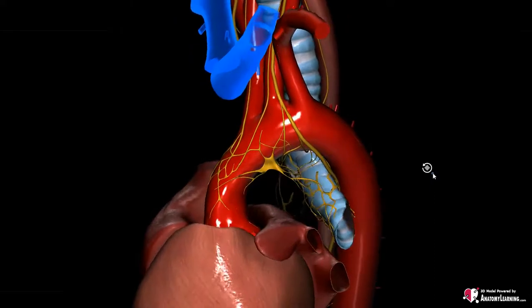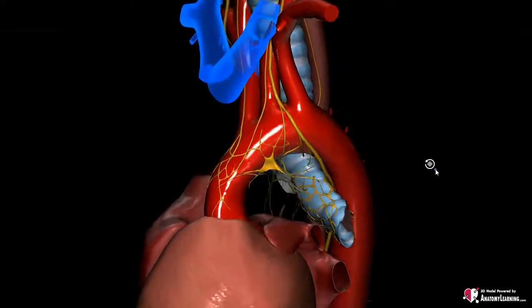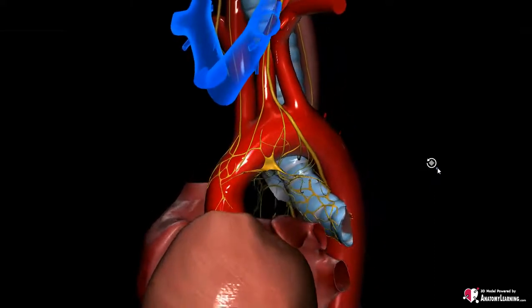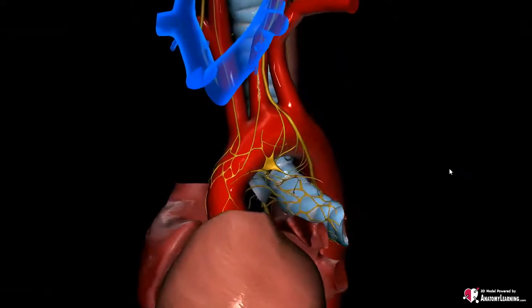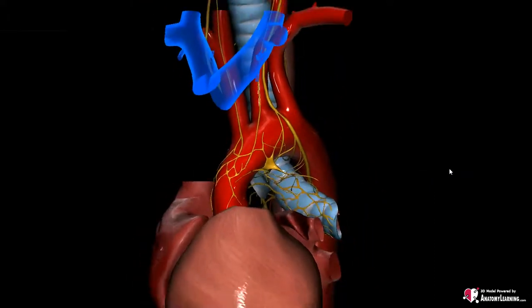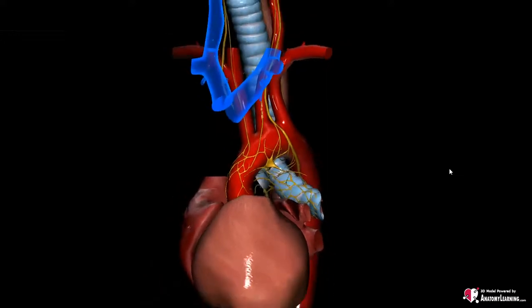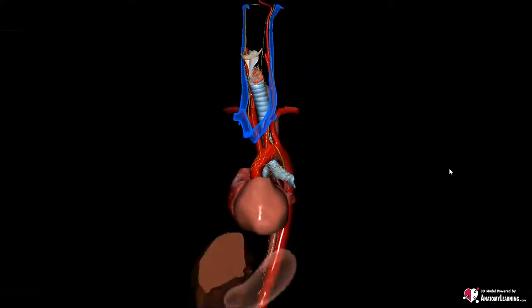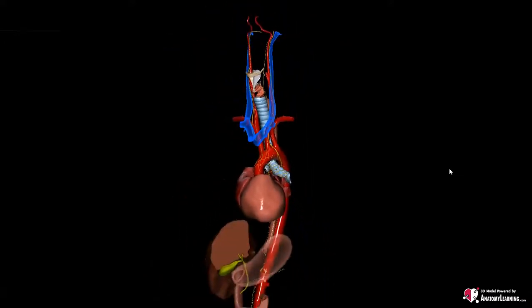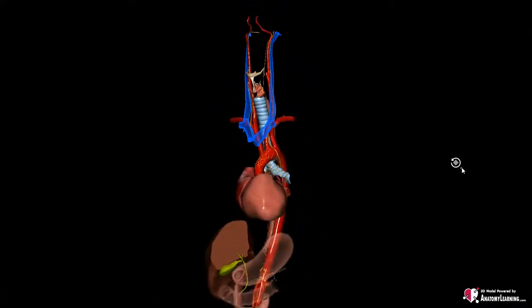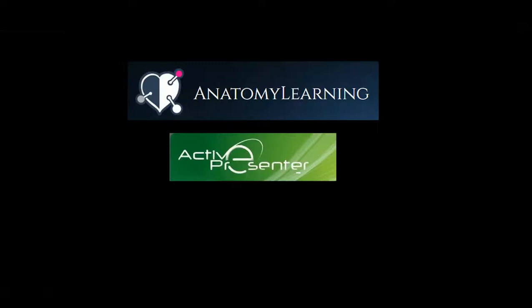Finally, additional vagal branches include the pulmonary branches and branches projecting through the abdominal organs, for example the stomach and liver. This video was created with the application Anatomy Learning and recorded with ActivePresenter.